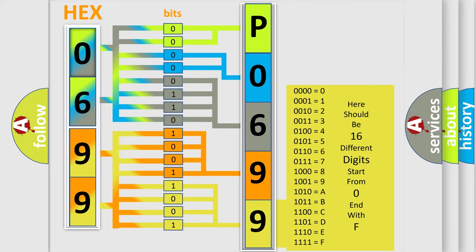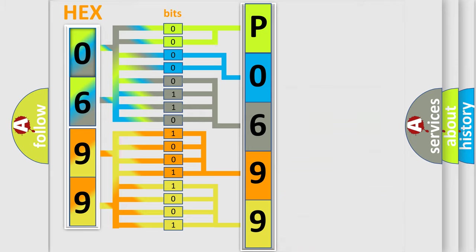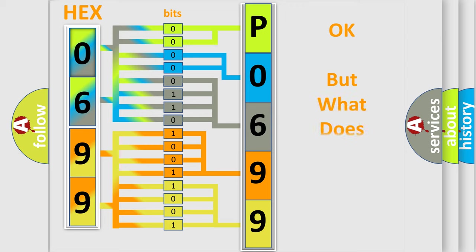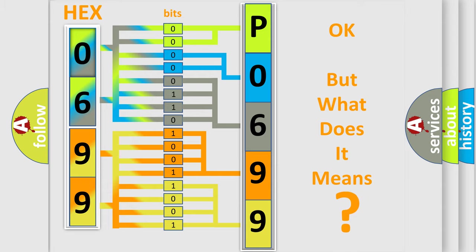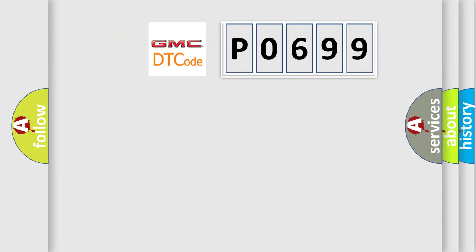We now know in what way the diagnostic tool translates the received information into a more comprehensible format. The number itself does not make sense to us if we cannot assign information about what it actually expresses. So, what does the diagnostic trouble code P0699 interpret specifically?